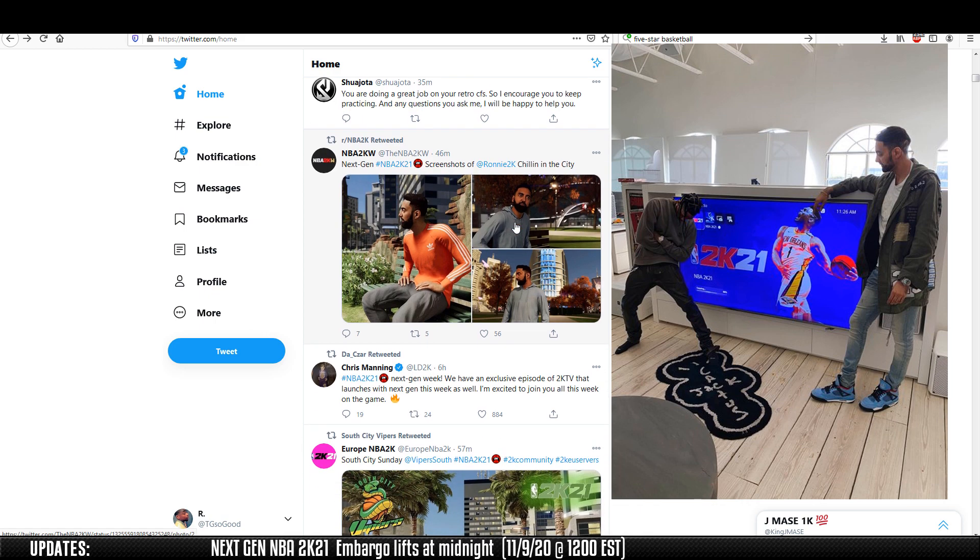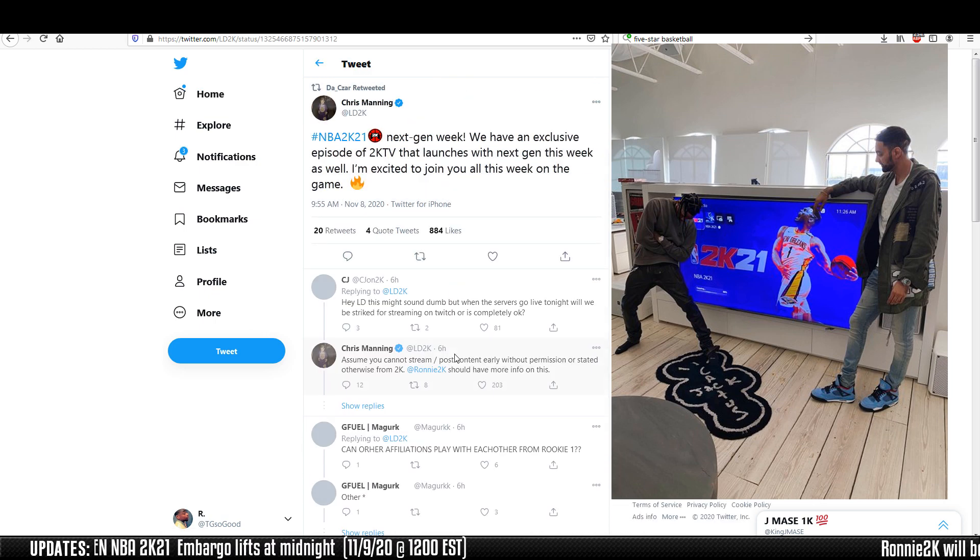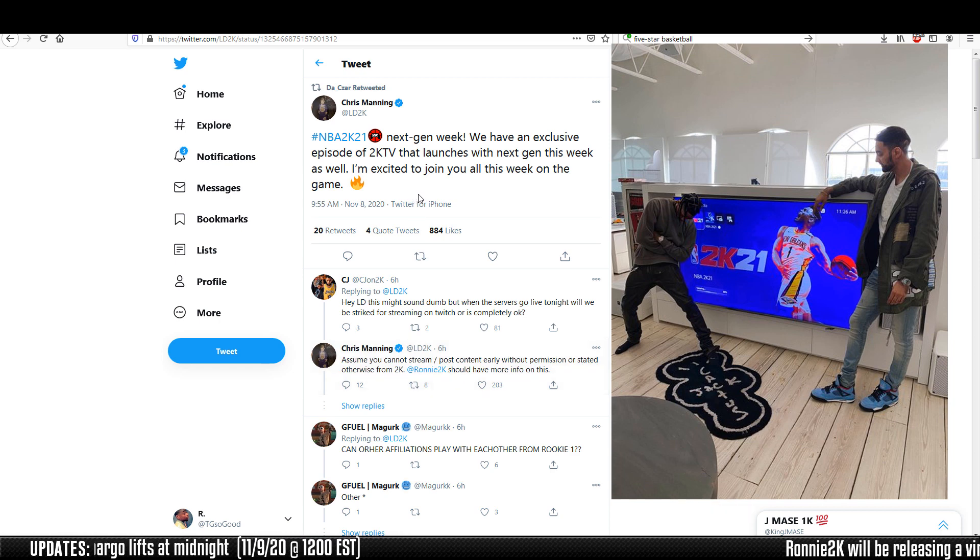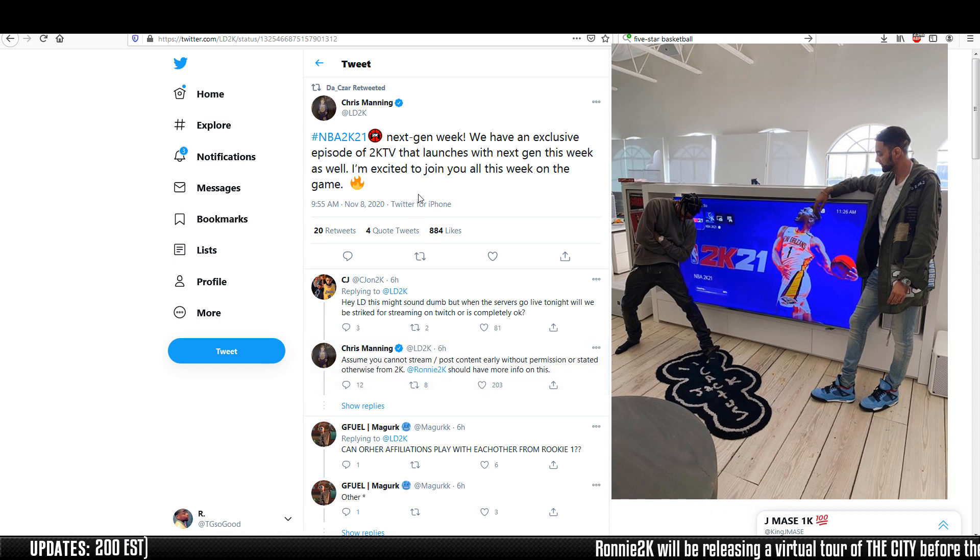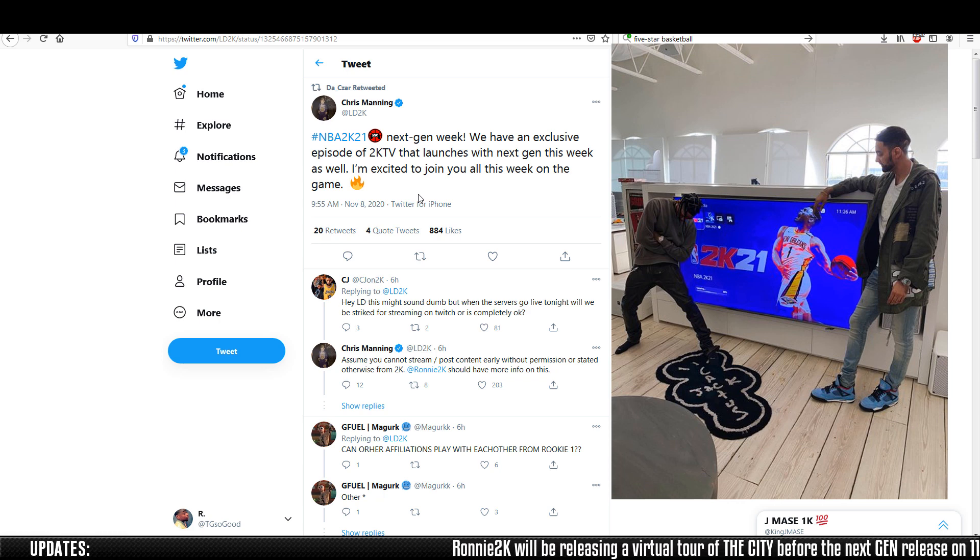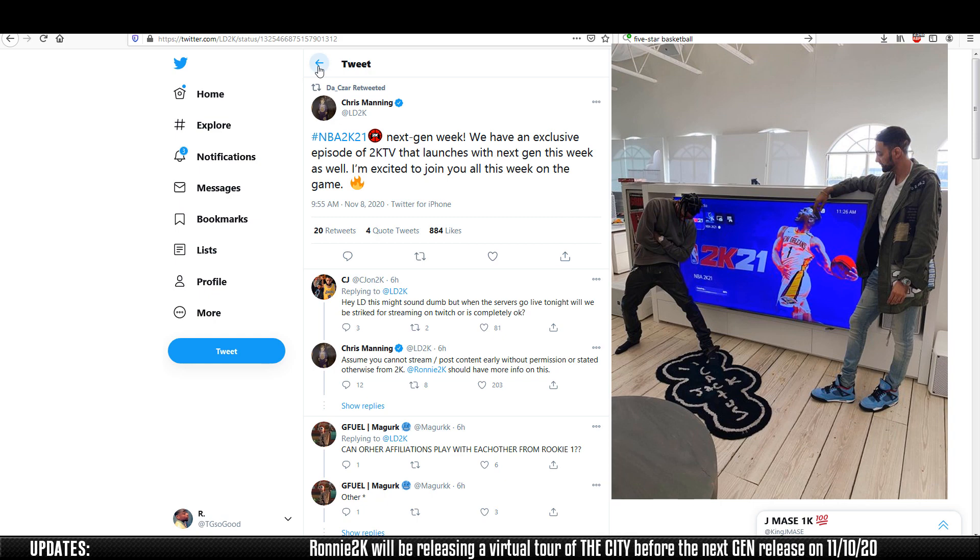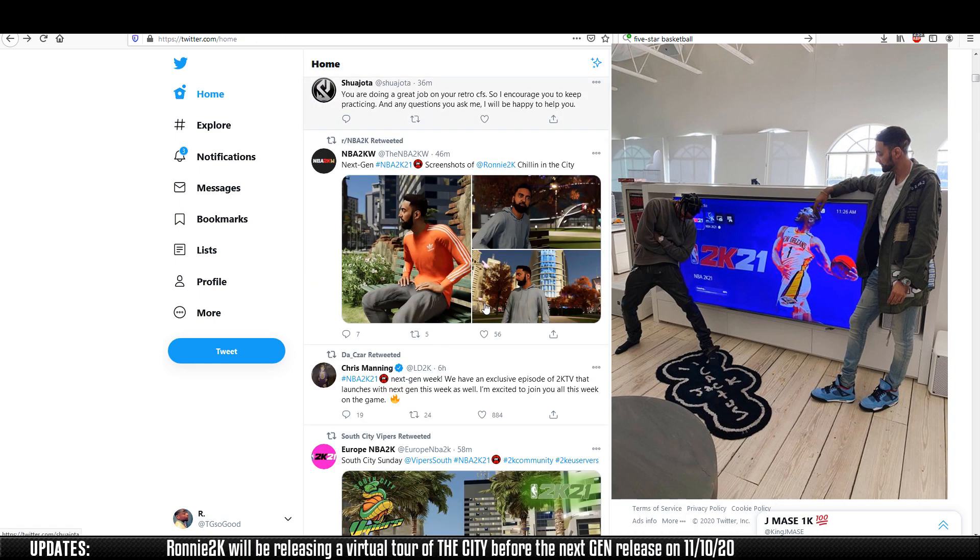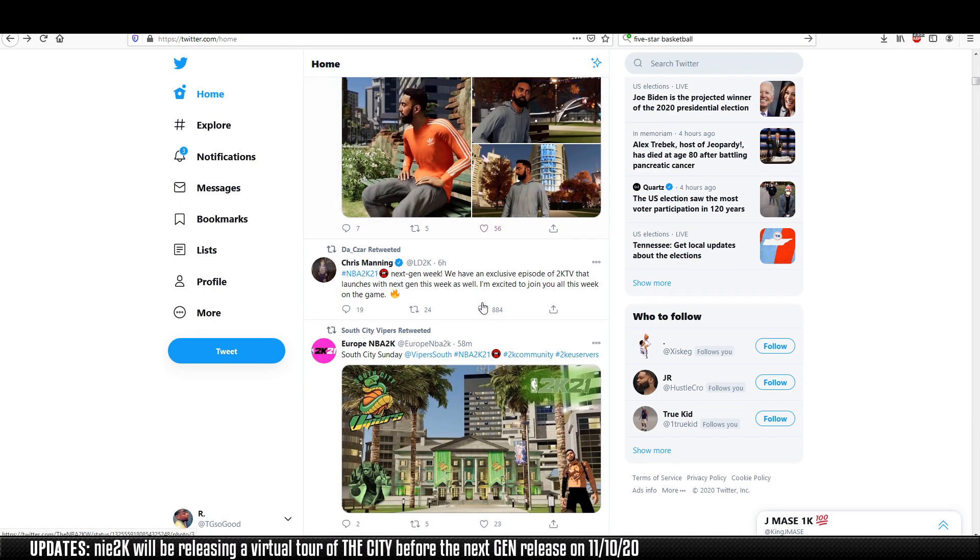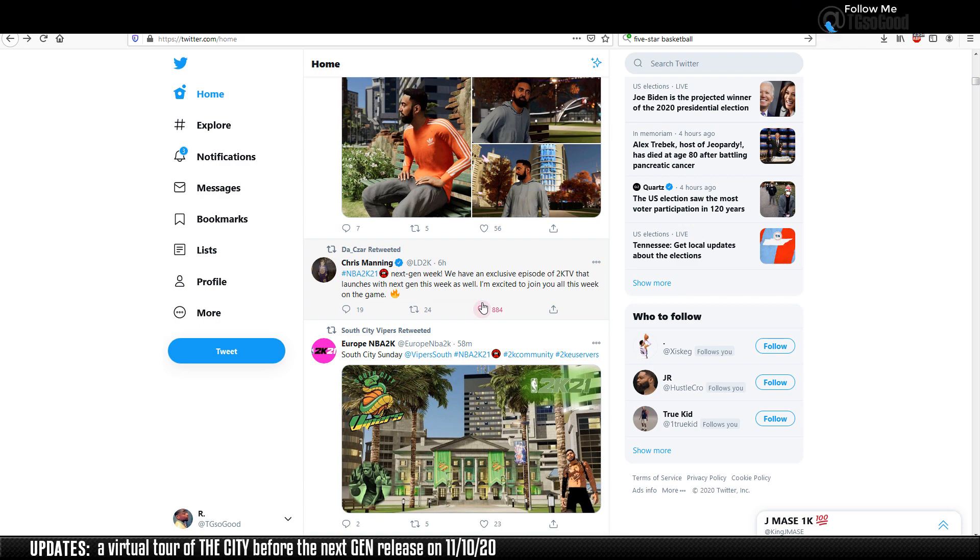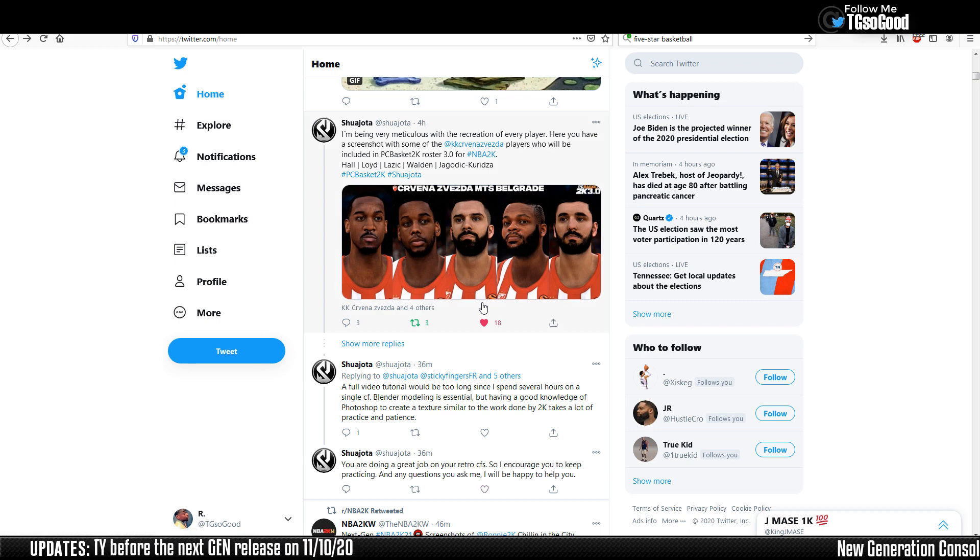Let's see what LD2K is saying. Next gen week we have an exclusive episode of 2K TV that launches with next gen this week. A lot of stuff seems like it's ahead. Ronnie 2K even said that he's going to do a tour of the city and post a video.